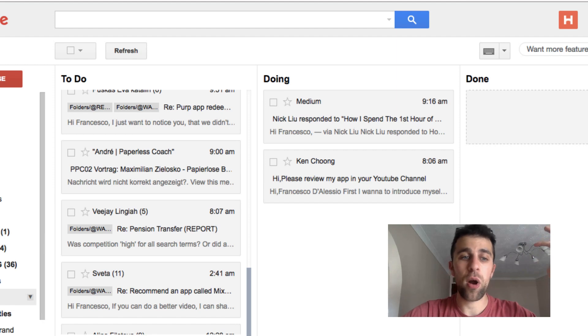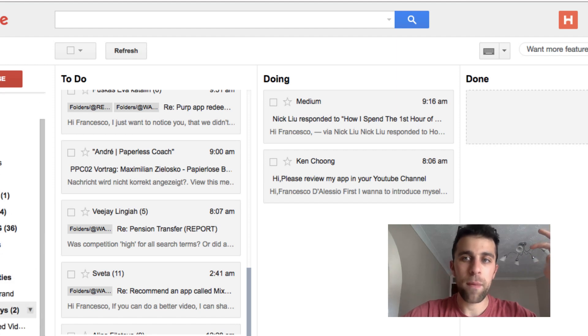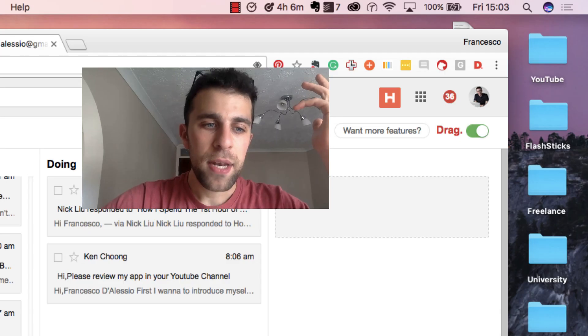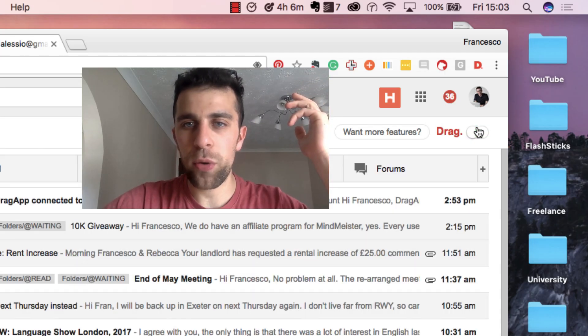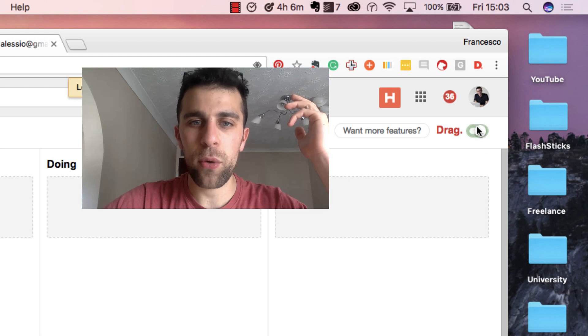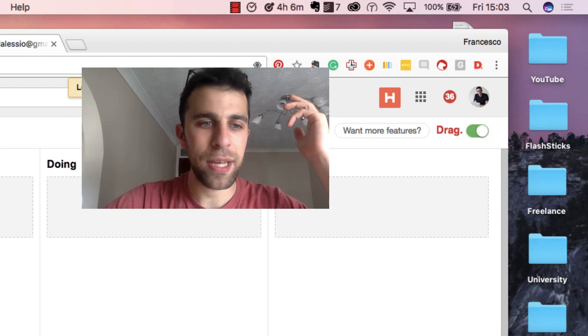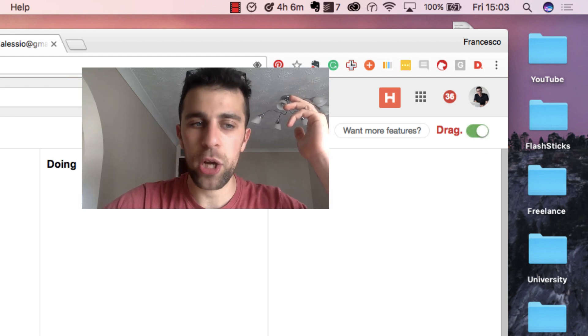Once you do that, you can click archive once they've completed, and once a task is done, they will actually go to your archive area there. As you can see, you can see this little Drag button in the corner. Once you've clicked it off, it'll go back to your basic email structure.